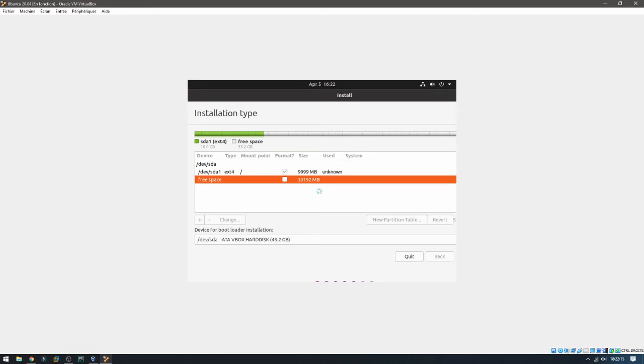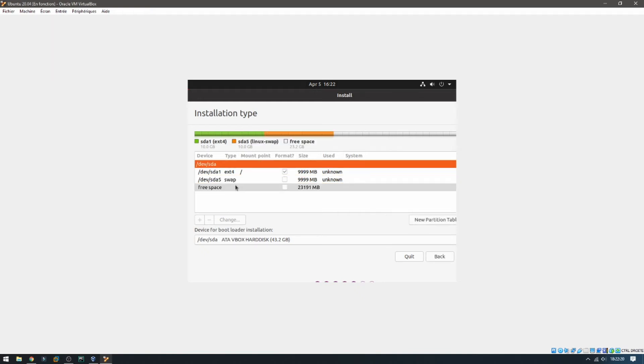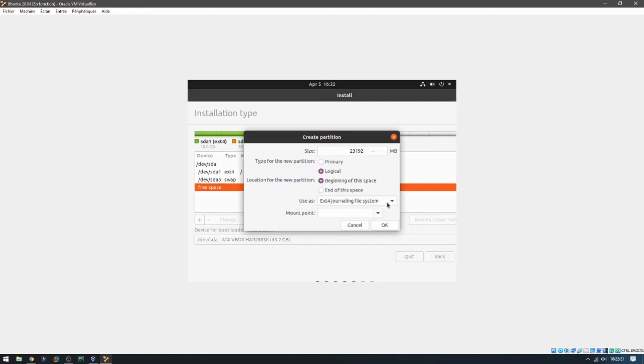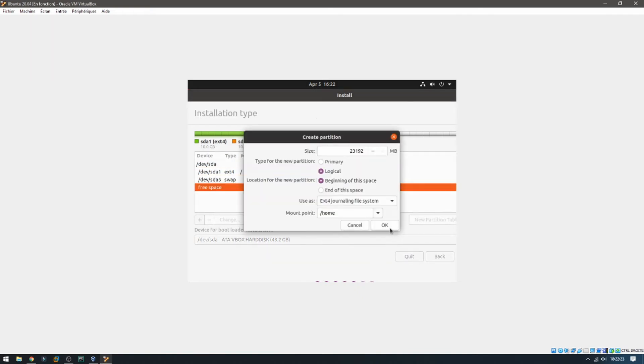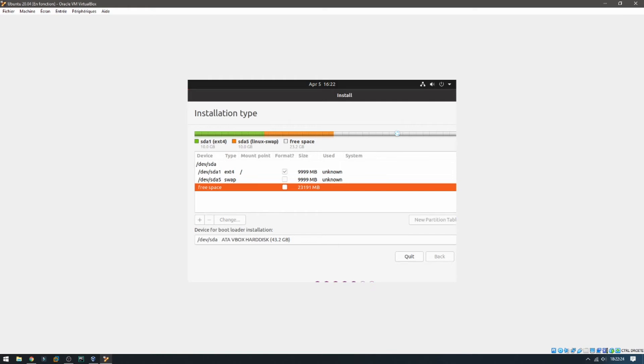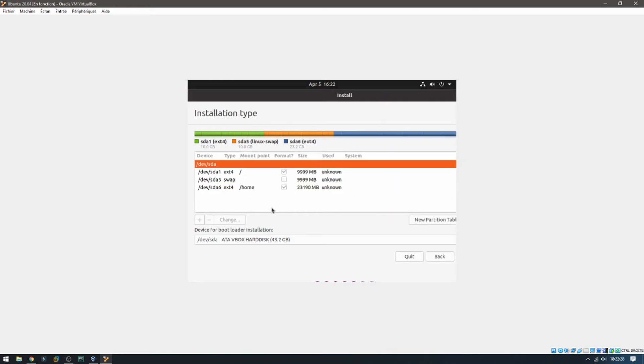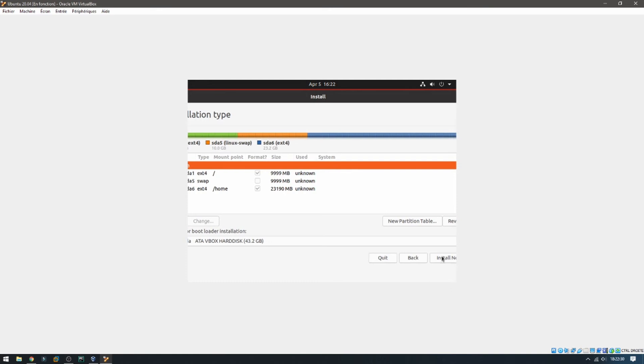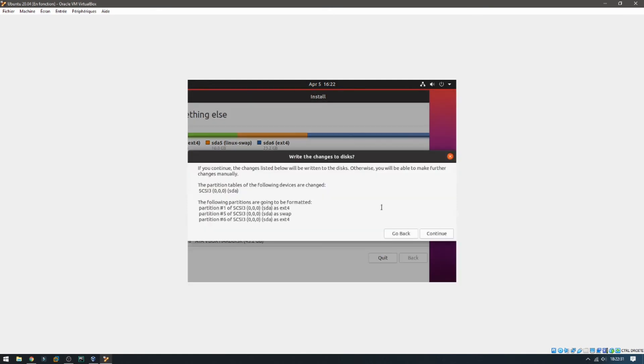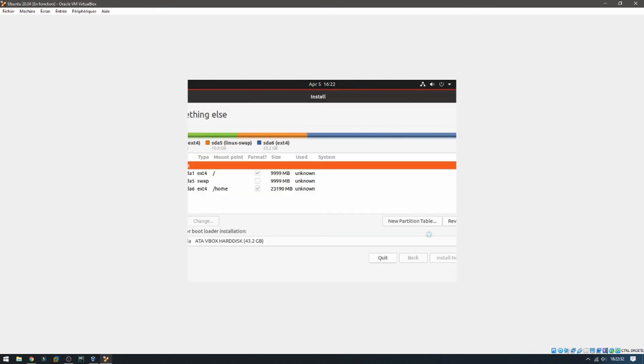The rest will be for /home. So double click and here /home and okay. And until now continue.